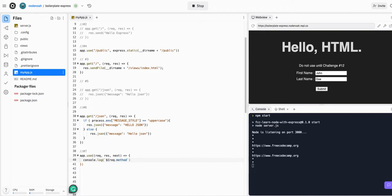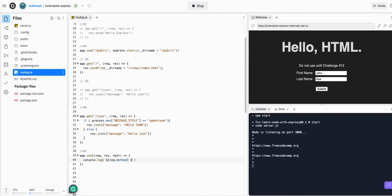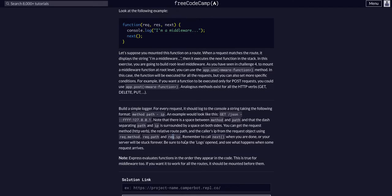We'll close that off so that'll plug in the request method there with that string, and then we can give it a space, request.ip - so that's the IP that the request is coming from - and then the last one, request.path, method, path, IP.